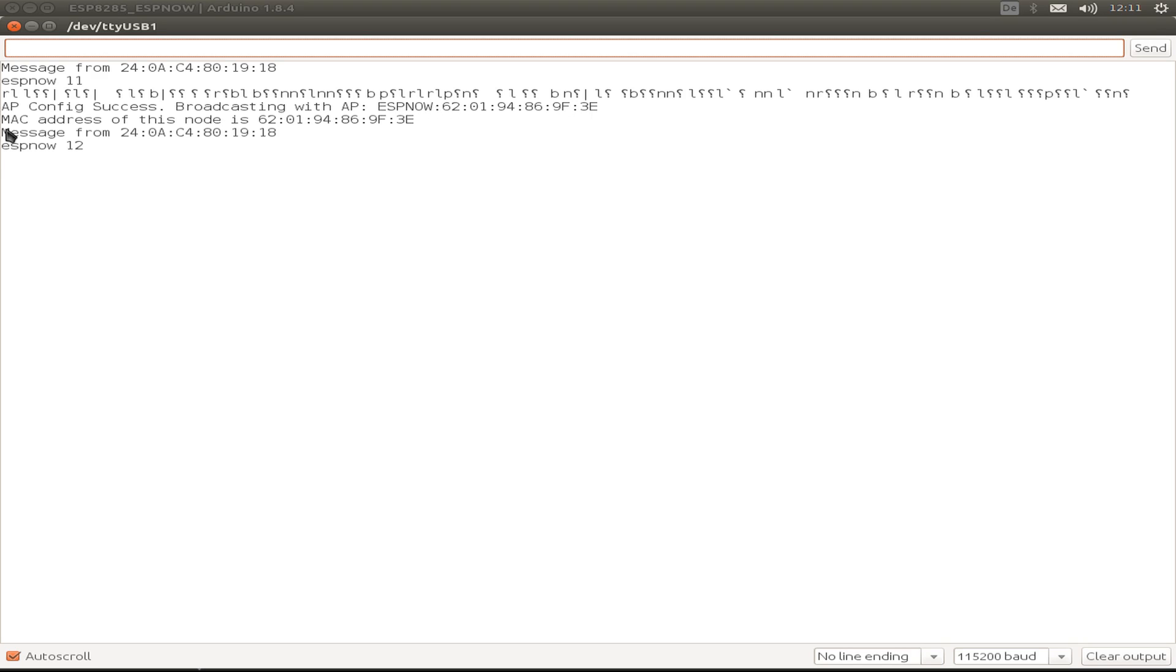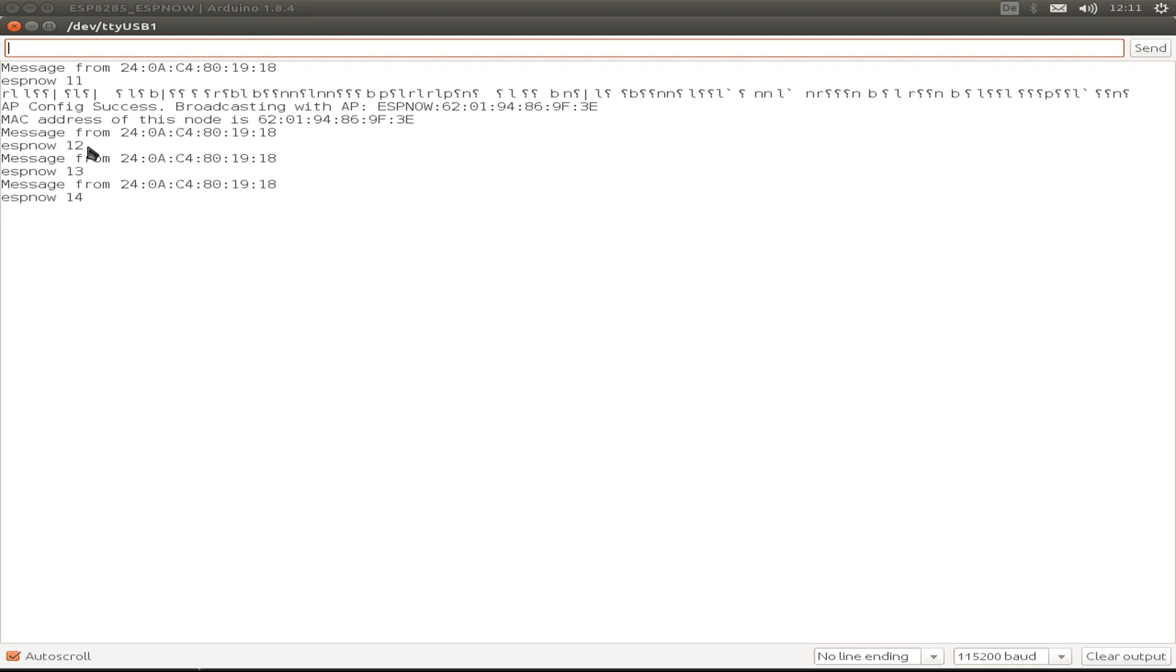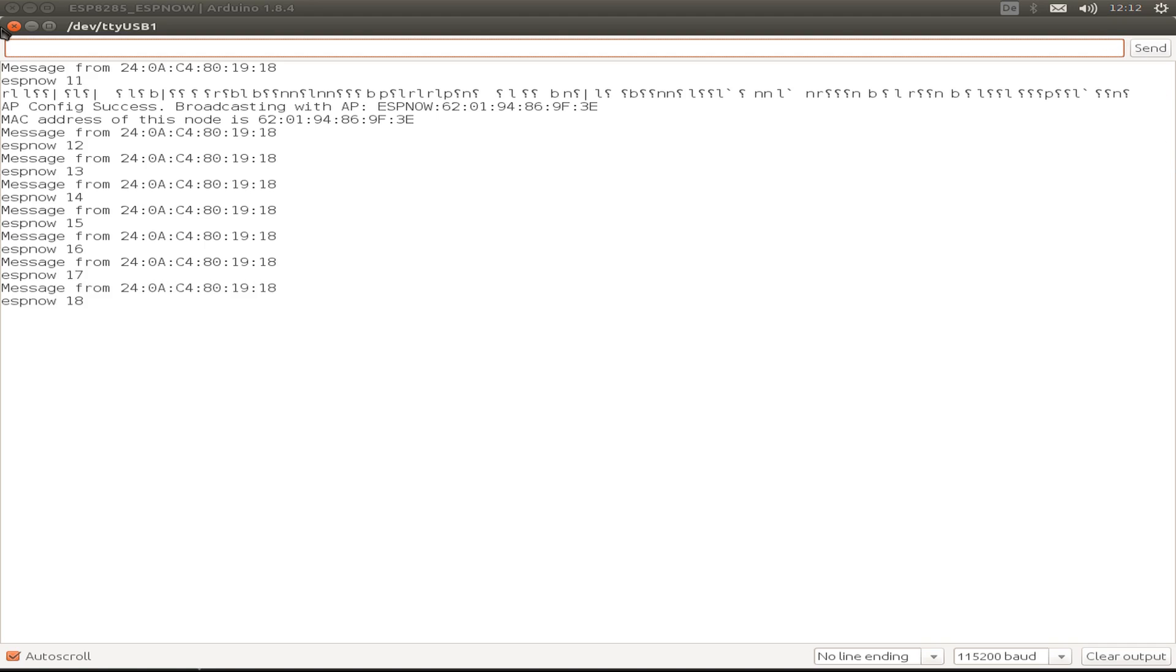We have configured our hardware address for the access point. We're receiving a message from our ESP32. This is from the ESP32, message number 12, message number 13, 14, and so on. I think this is working.